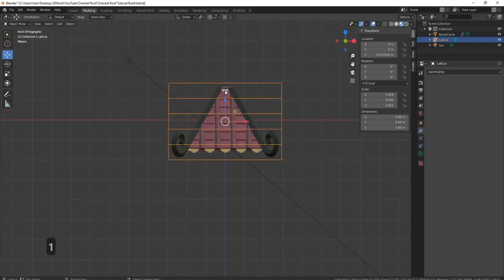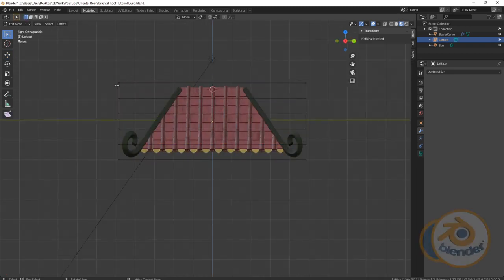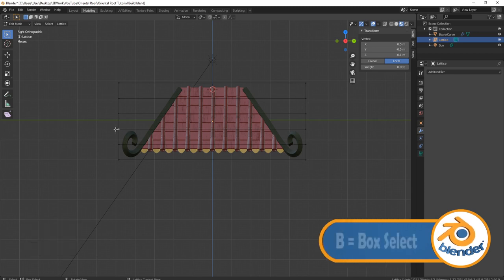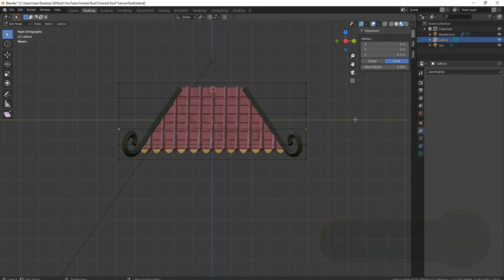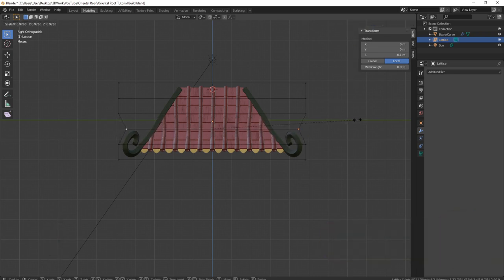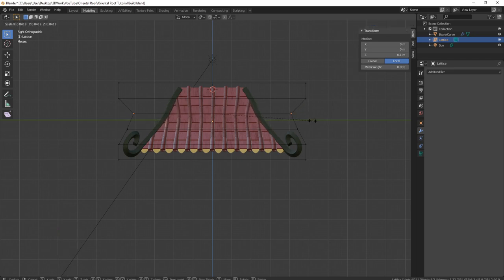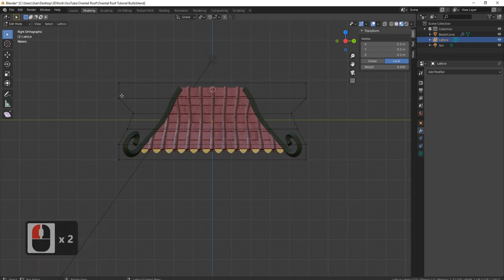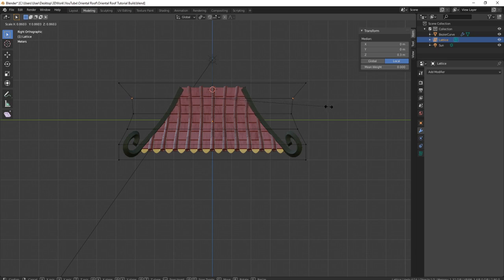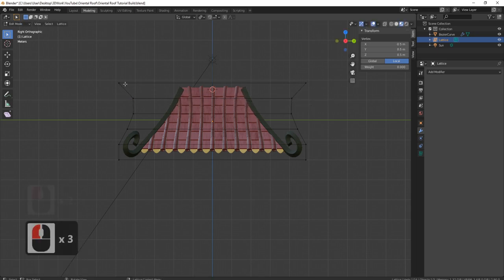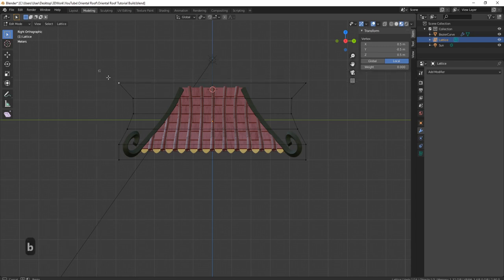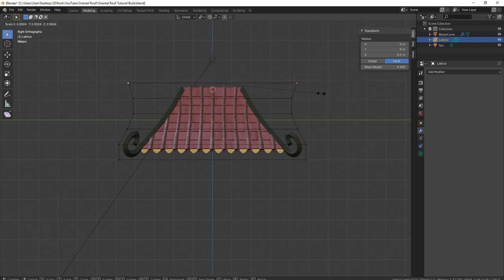Now let's come back to our lattice, press 3, press Tab, and if I come in and grab these with box select — press B, drag and select — I can press S and you'll see we actually start to bring it in. So press B on this one, press S. Then the next one — B, S. And then finally the top one — B, S. And now we've got those nice slopes you come to recognize from oriental roofs.